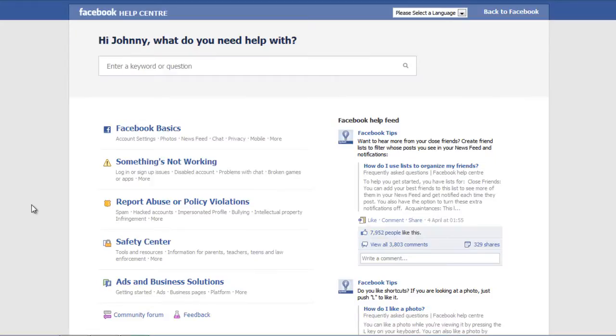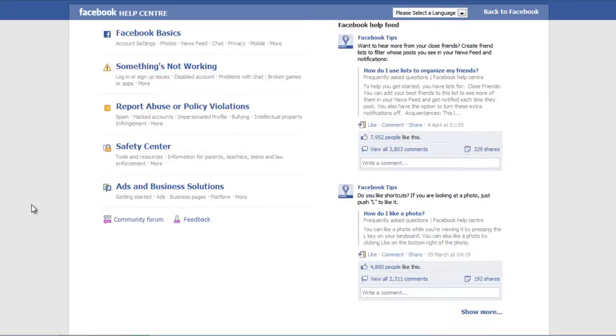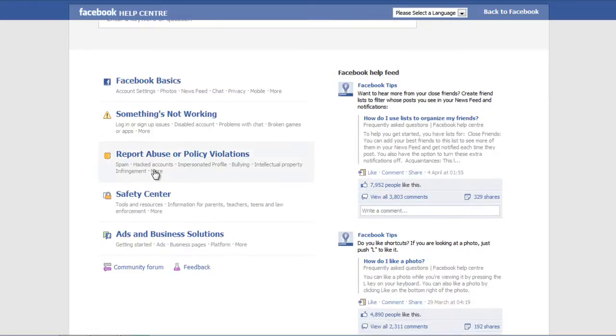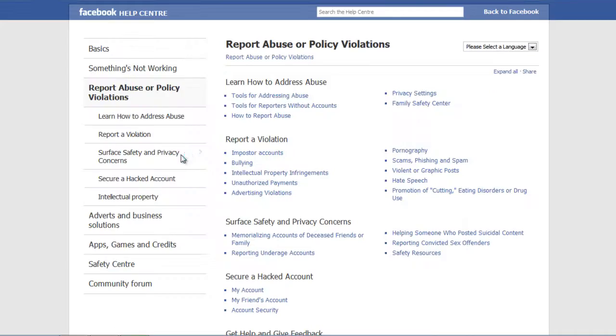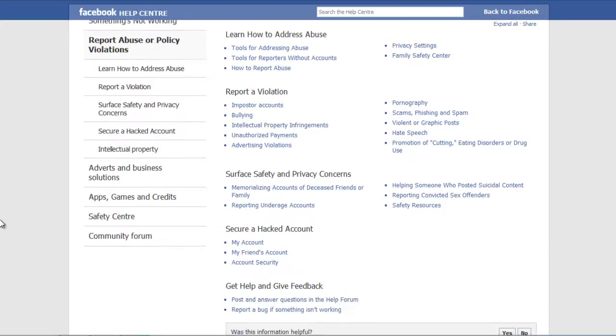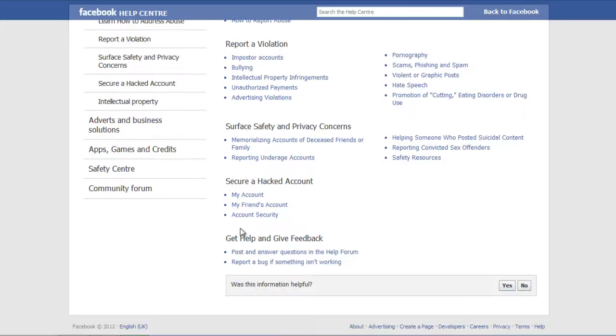Once the page opens, click on the Report Abuse or Policy Violations option and go to the Secure Hacked Account section at the bottom.